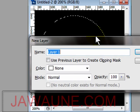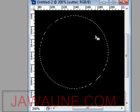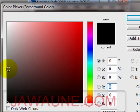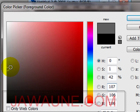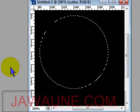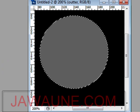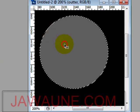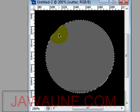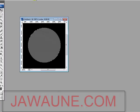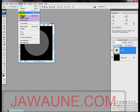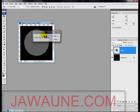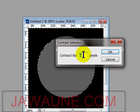Name this new layer 'outer.' Now we want to fill this circle with a light gray. Change the foreground color to gray and hit Alt+Backspace to fill it. Next, we're going to contract this circle — go to Select > Modify > Contract and contract by six pixels, then press Enter.